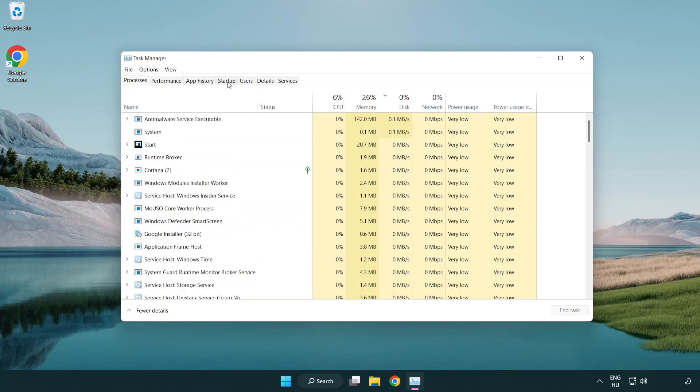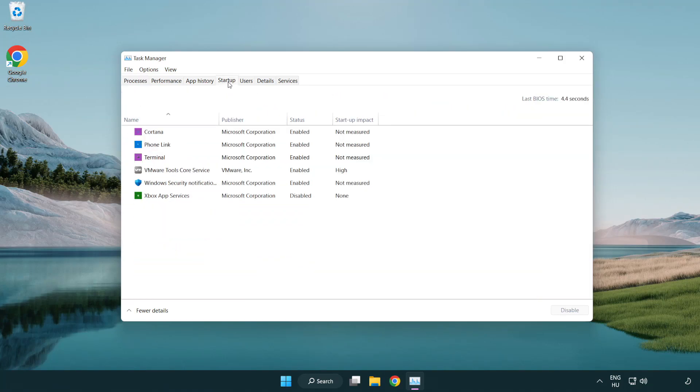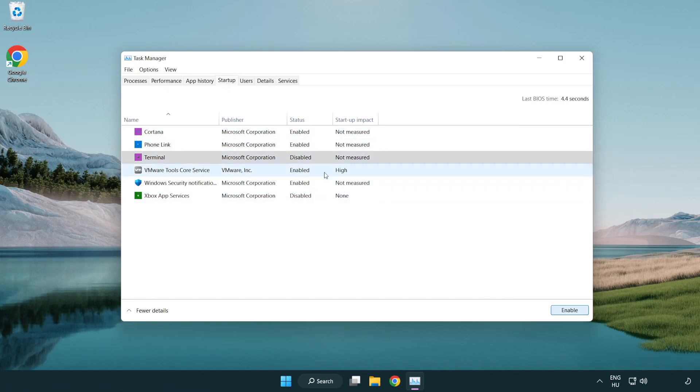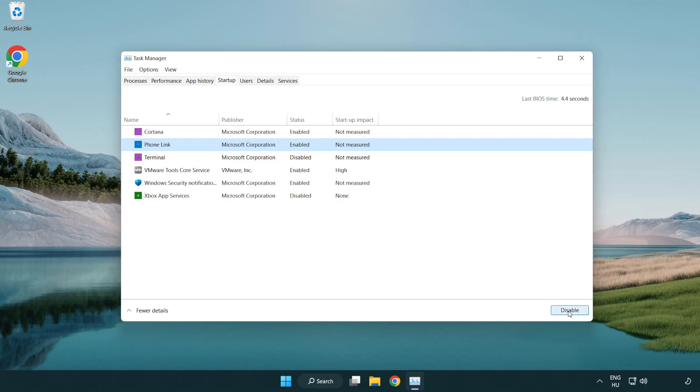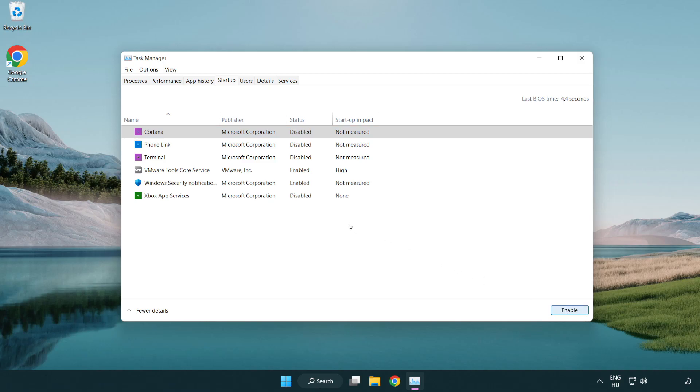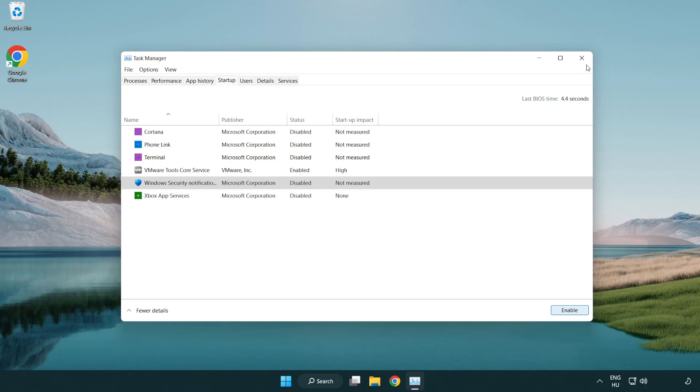Click Start Up. Disable not used applications. Close window.